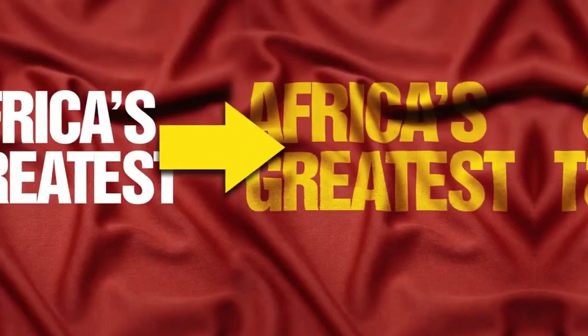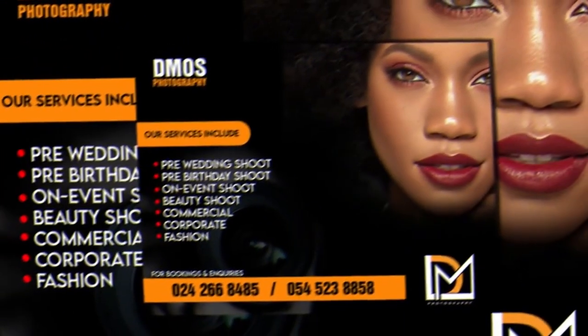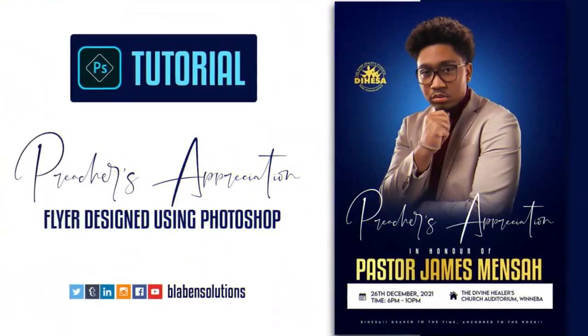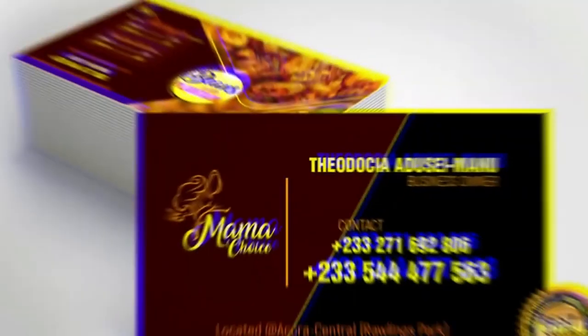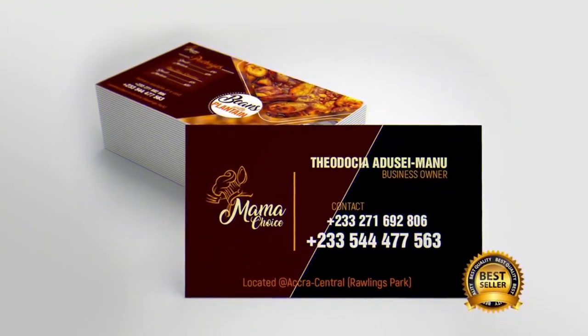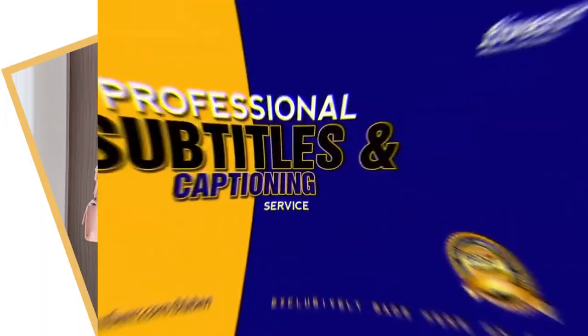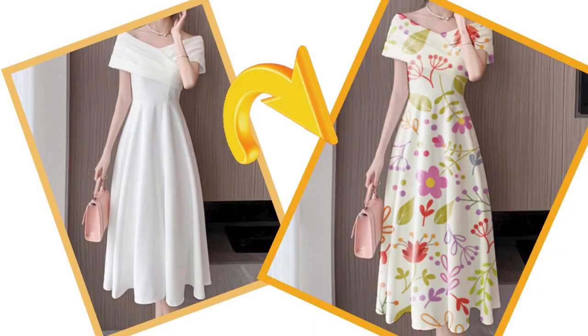Hello everyone, my name is Benjamin and welcome back to another exciting video tutorial with BlackBend Solutions. In today's video, we're going to look at how to get this done using Adobe Photoshop.